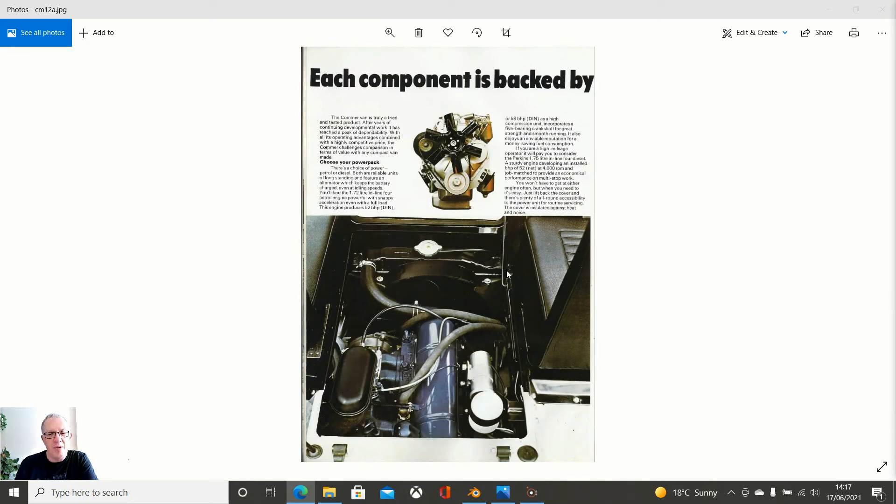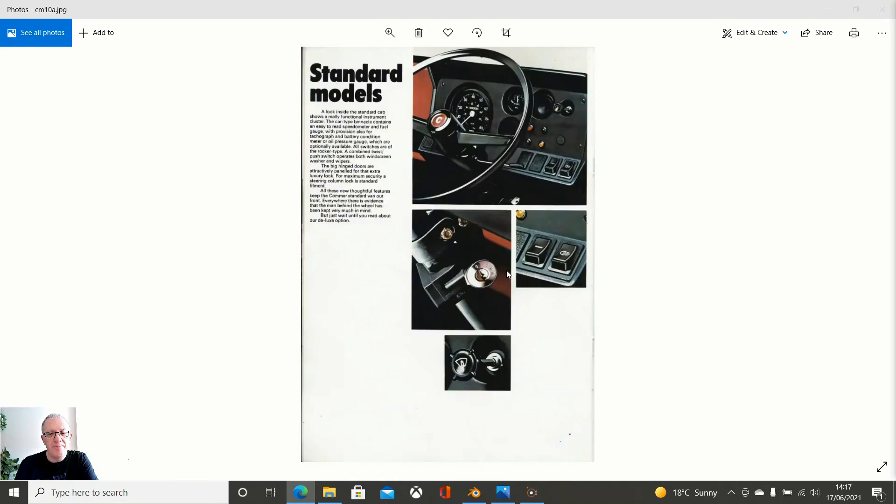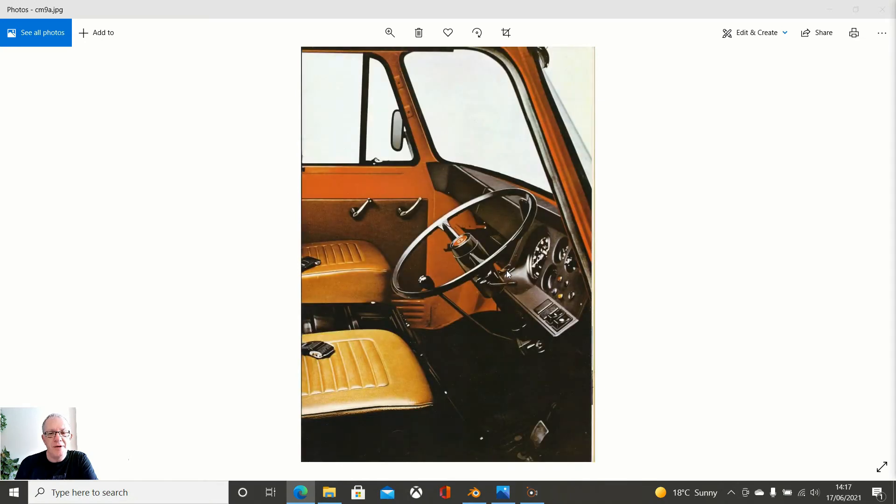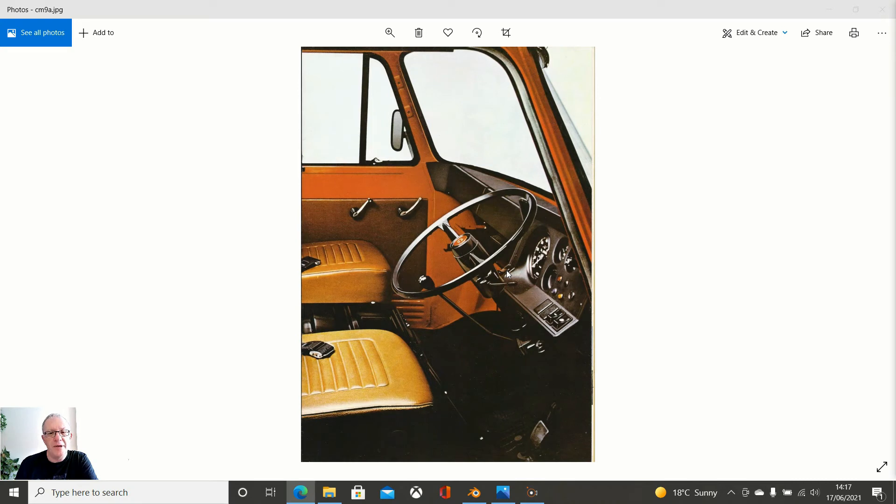I will not be doing the engine as such, not in this phase anyway. There are some good interior dash images. That is a brilliant one. It gives us an indication of what we need to do internally.